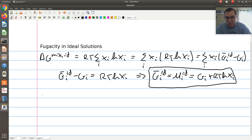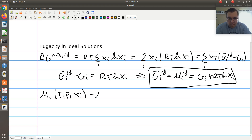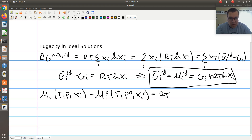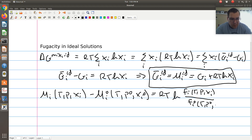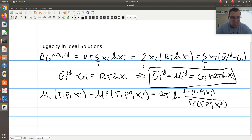Following the derivation in the notes, step two: remember that for a mixture, mu_i at given T, P, and composition minus mu_i-naught at the same temperature (but not necessarily the same pressure and composition) is equal to RT ln(f_i at T, P, x_i over f_i-naught at T, P-naught, x_i-naught). Here's the chemical potential and fugacity of my state of interest, defined relative to a standard state.